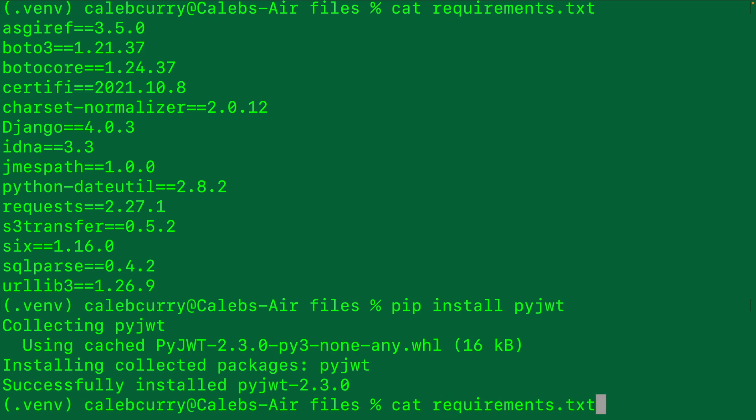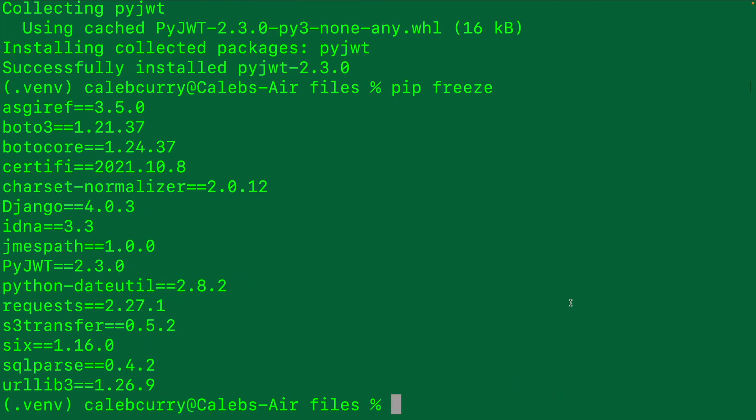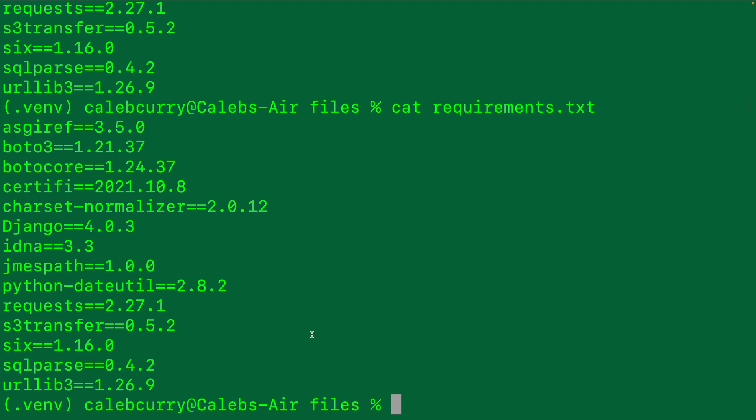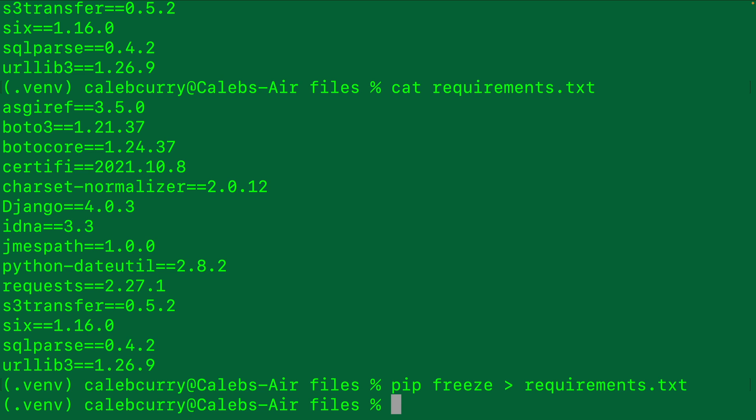It'll install that, but it does not unfortunately automatically add that to the requirements.txt file. When we say pip freeze, we will see pyjwt installed, but when we take a look at our text file requirements.txt, it's not in there. So anytime you install anything, you're going to have to go through that process again of saying pip freeze requirements.txt.